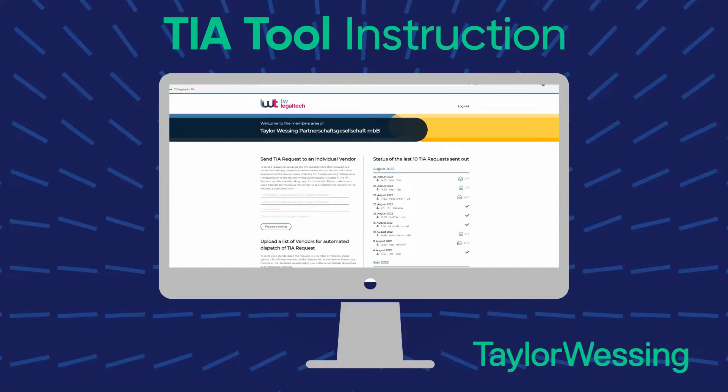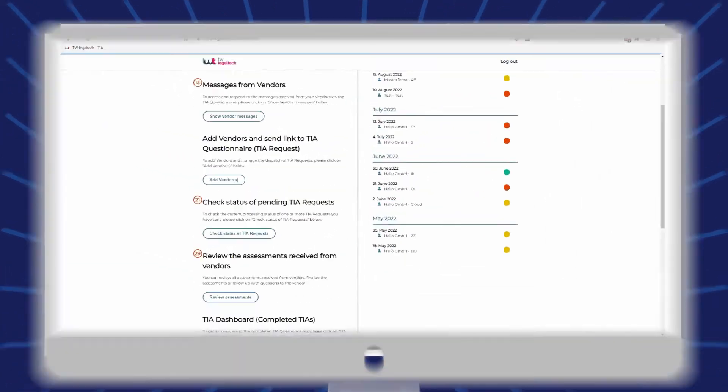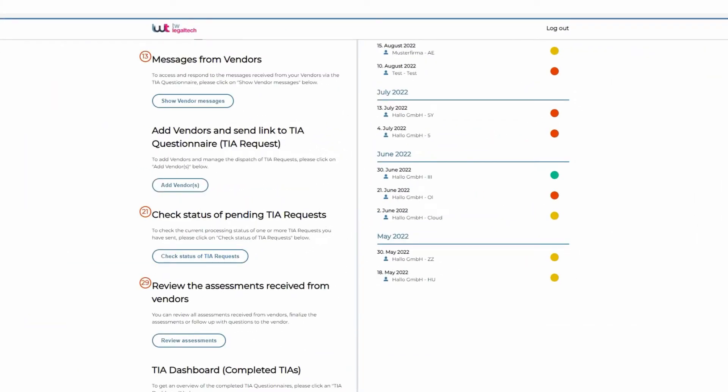Hello and welcome to this short presentation of our Legal Tech Transfer Impact Assessment Tool. Whenever you transfer personal data from the European Union to a non-EU country that has not received an adequacy status from the European Commission, so-called transfer impact assessments will need to be conducted.